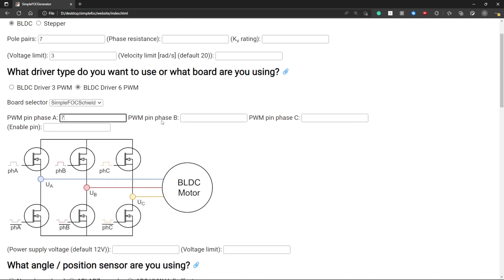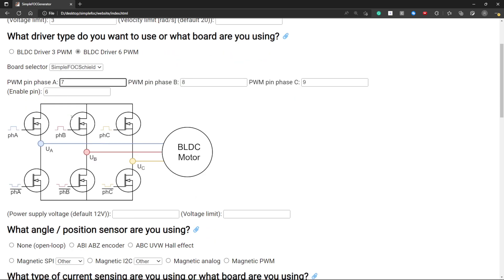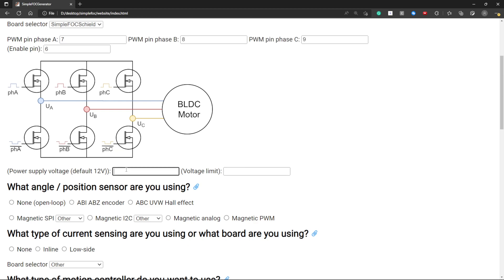I have this one so for example with pins seven, eight and nine and the enable pin six. You can select the power supply voltage, for example 15 volts.